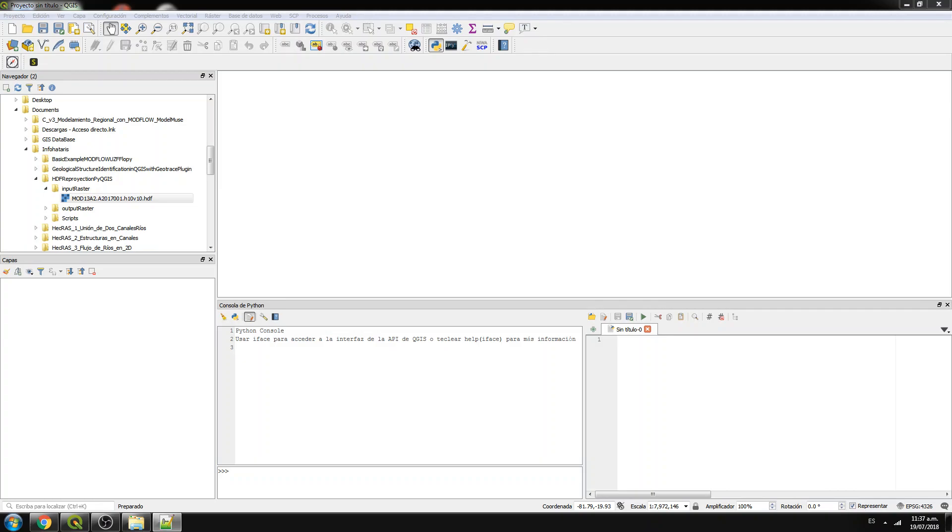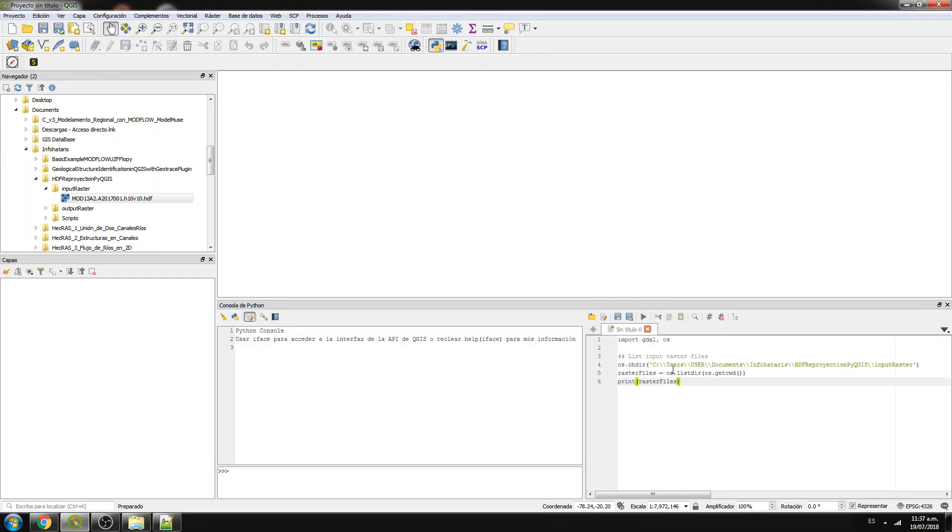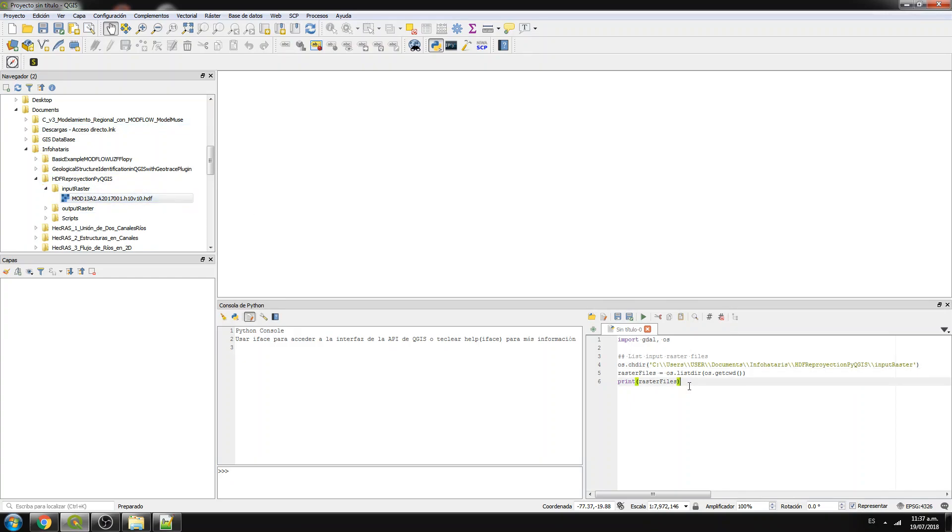First we are going to change to the direction where my raster, my input raster is located, so it's actually this direction. And then I will print all the raster files that are here. There is only one and this is the only one raster file that is here.